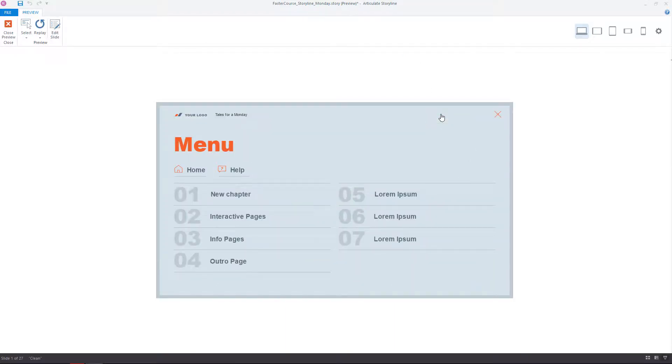Great! We can see the new title for the first menu button and the last one is gone. Good job!